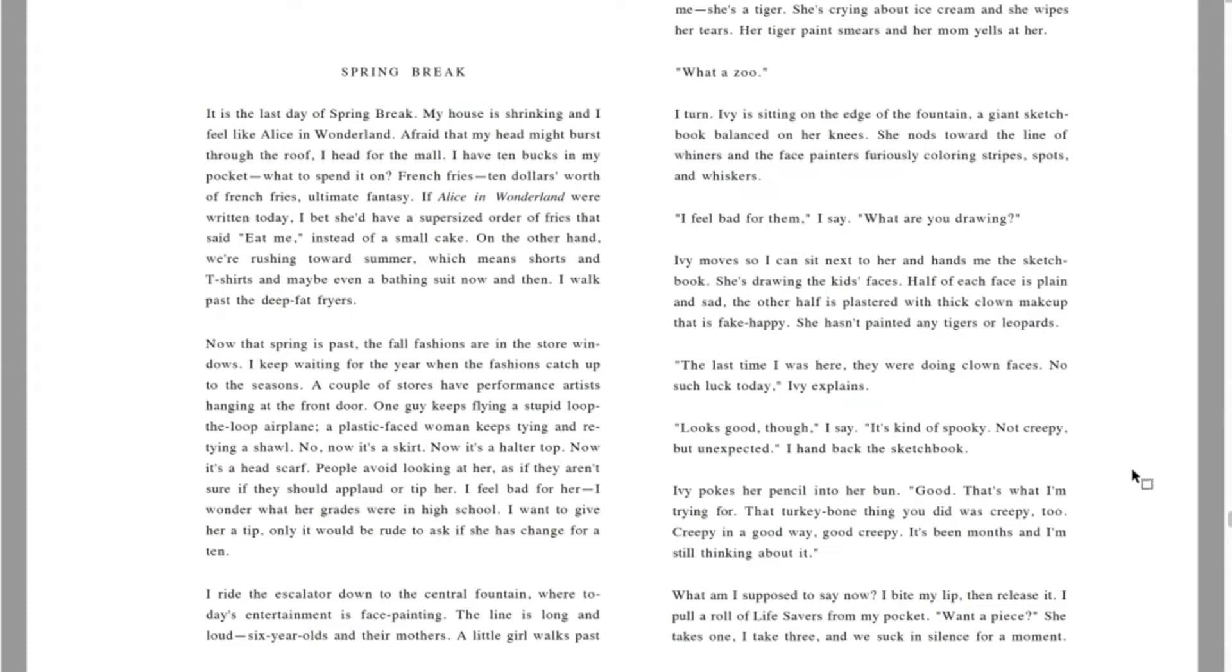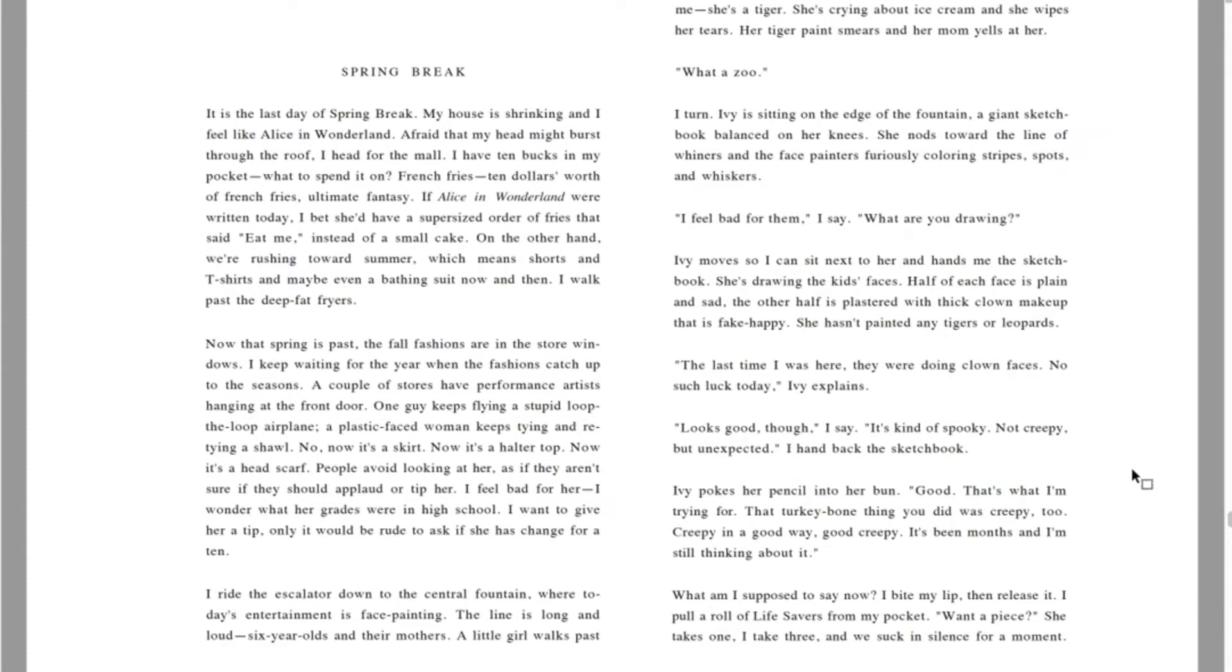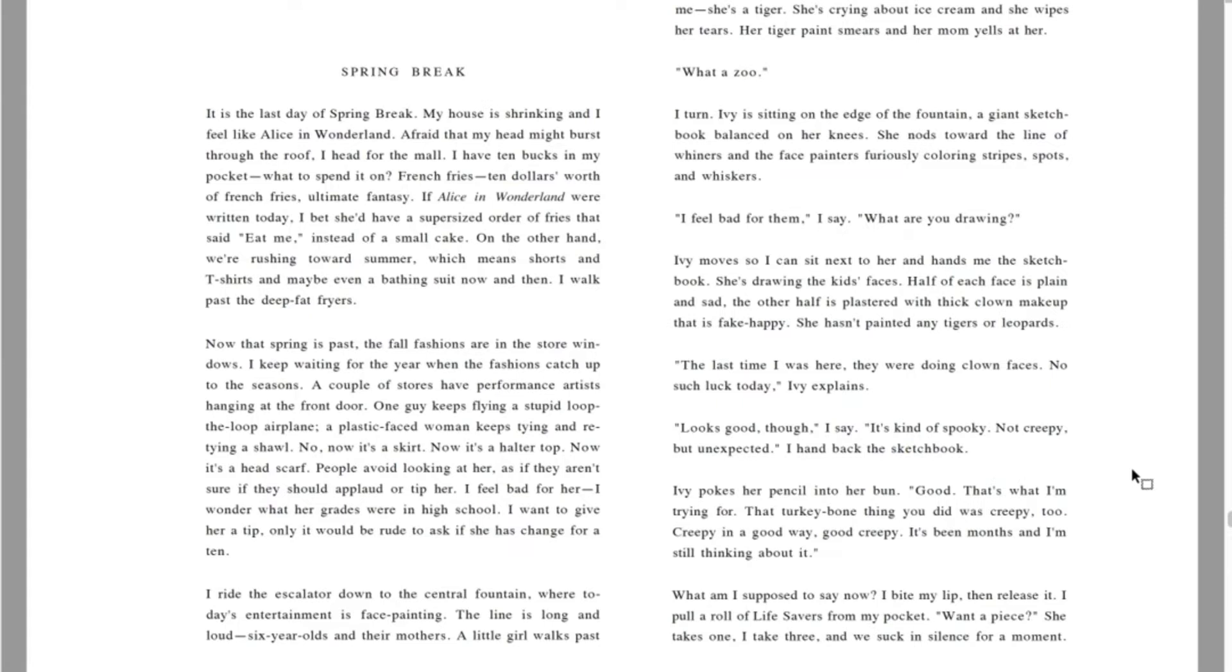I turn. Ivy is sitting on the edge of the fountain, a giant sketchbook balanced on her knees. She nods toward the line of whiners and the face painters furiously coloring stripes, spots, and whiskers. I feel bad for them, I say. What are you drawing? Ivy moves so I can sit next to her and hands me the sketchbook. She's drawing the kids' faces. Half of each face is plain and sad. The other half is plastered with thick clown makeup that is fake happy. The last time I was here, they were doing clown faces. No such luck today, Ivy explains. Looks good though, I say. It's kind of spooky, not creepy, but unexpected.